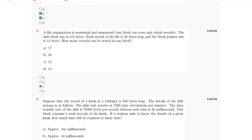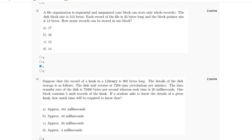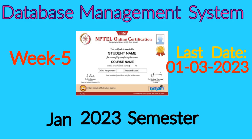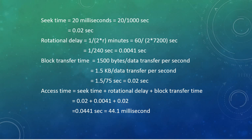For the fourth question, the seek time is given as 20 milliseconds, which equals 0.02 seconds. The rotational delay is 0.0041 seconds, and the block transfer time is 1500 bytes per data transfer per second, which equals 0.02 seconds.